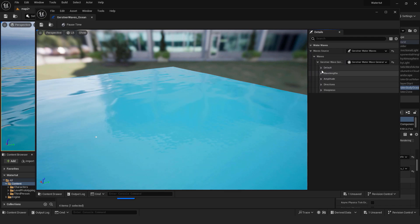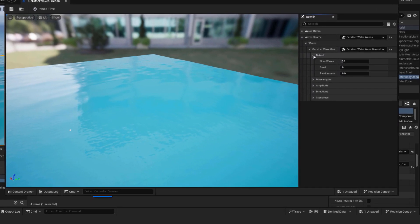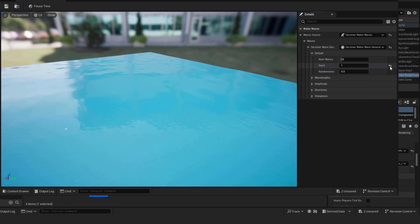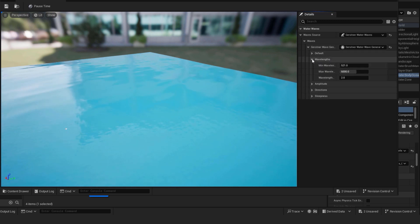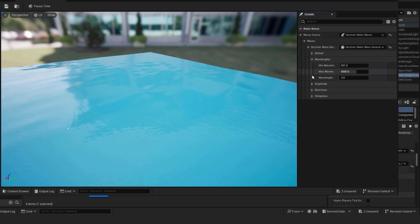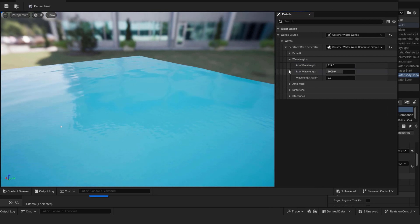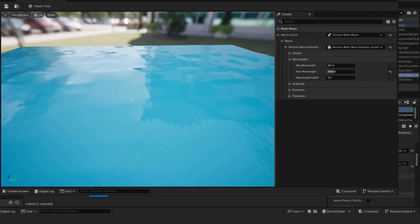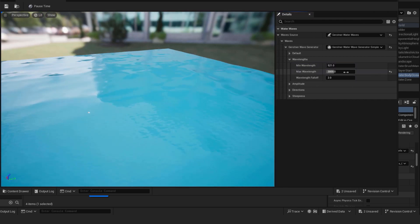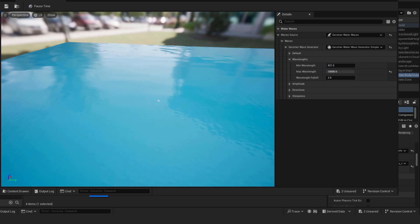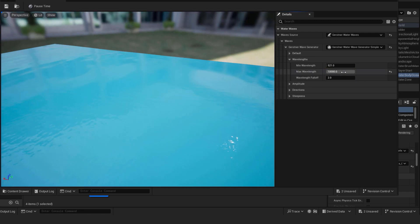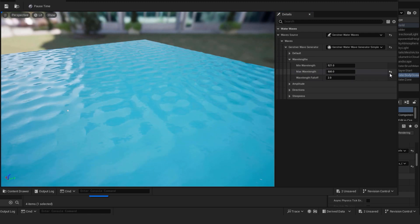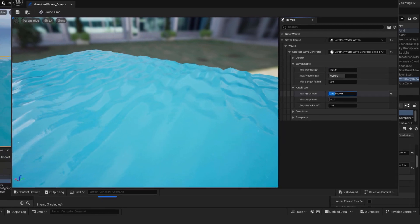Under default you can change the number of waves, seed or randomness. Under wavelengths you can choose min and max wavelength. My recommendation is to try overdo the maximum and minimum values to see how it behaves. Use this technique whenever you see that you can change values somewhere. For example go beyond amplitude and see the effect.